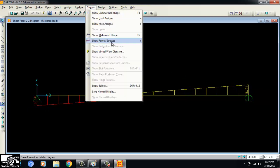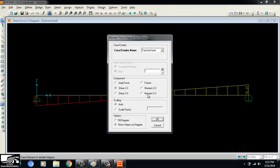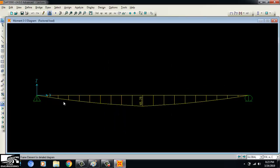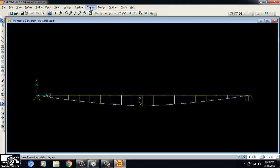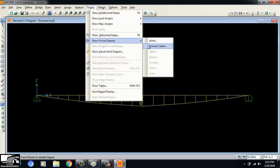To see the bending moment diagram, I click on Moment 3-3. The maximum bending moment due to the factored load is 48.28 kN·m, acting at the center of the beam. This is the maximum bending moment value we use to design the beam.